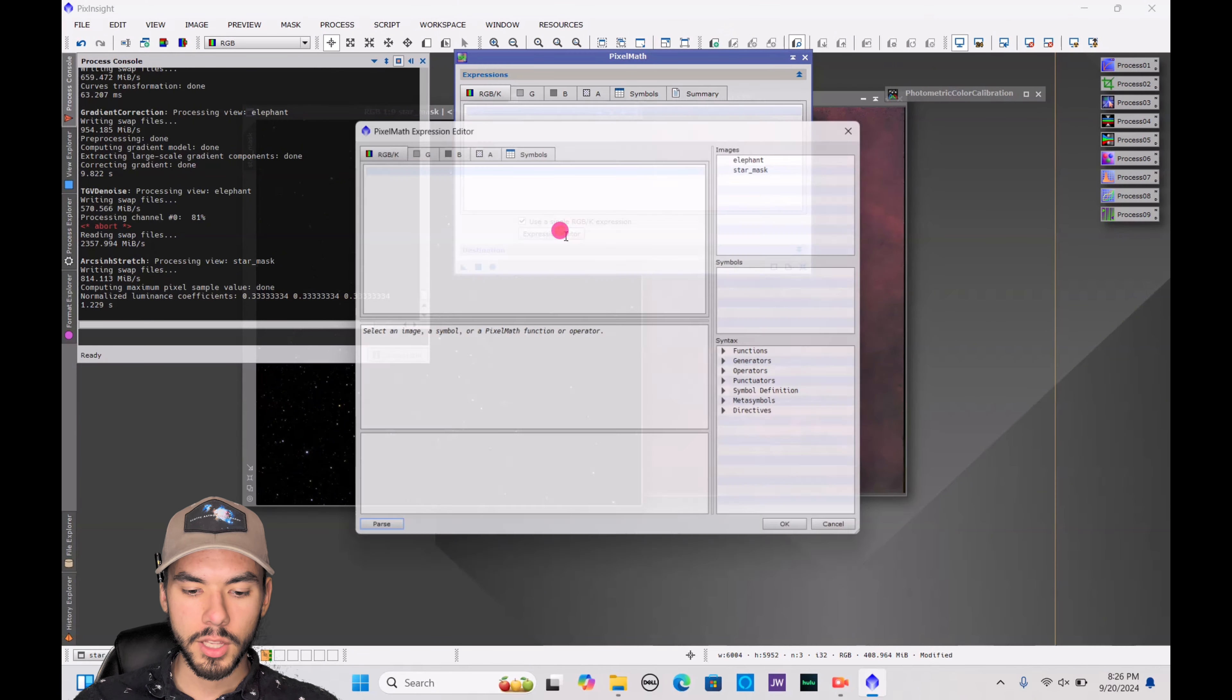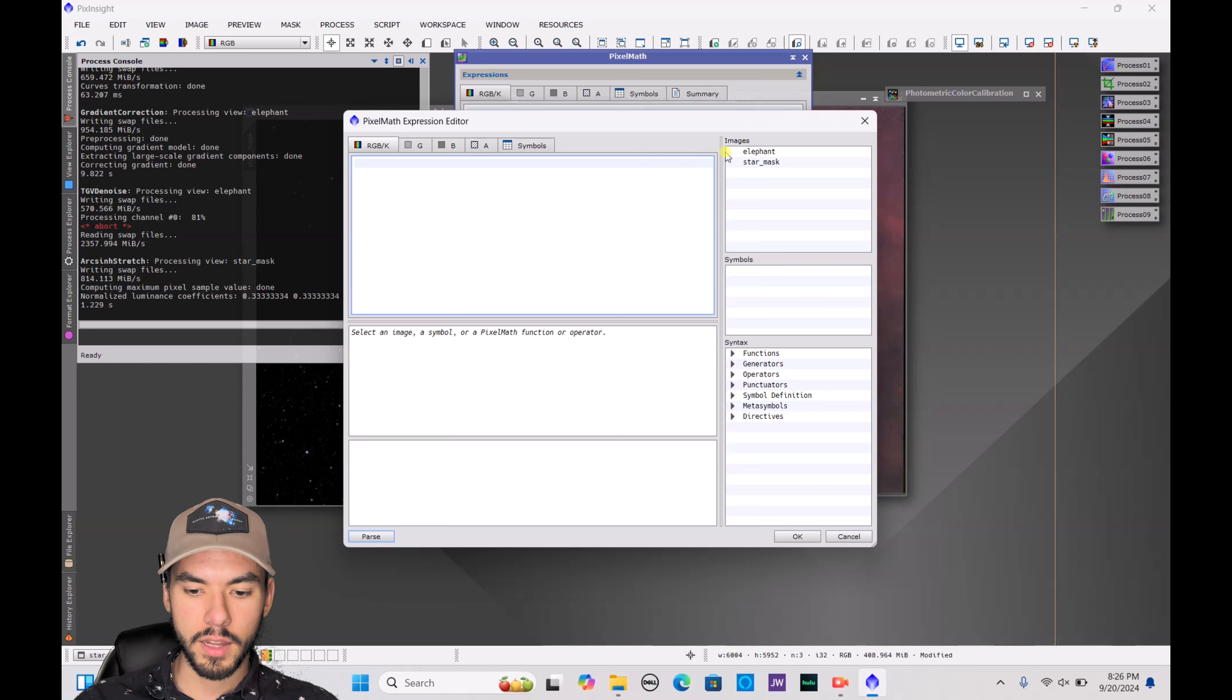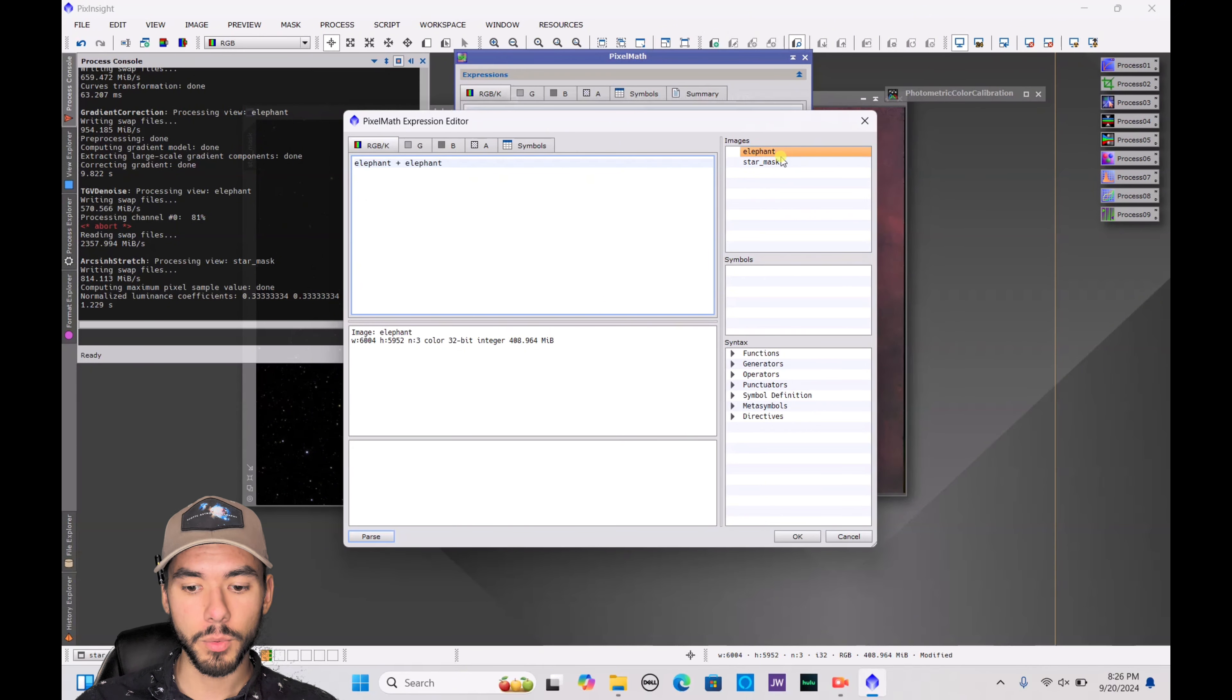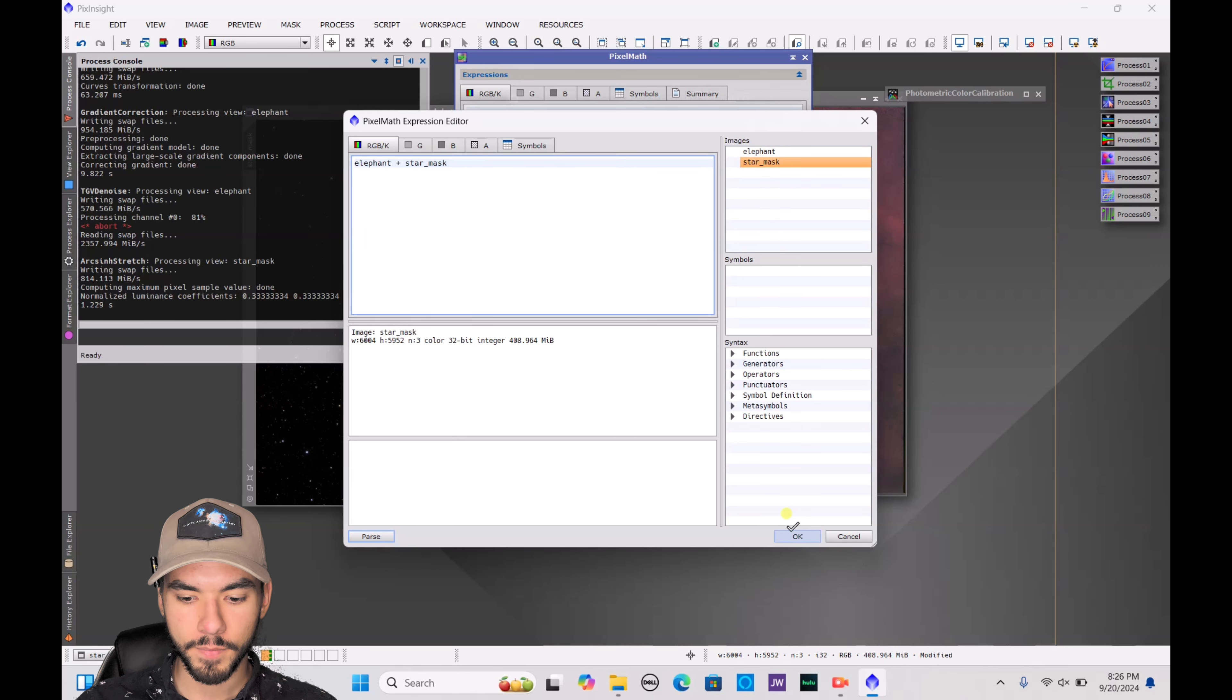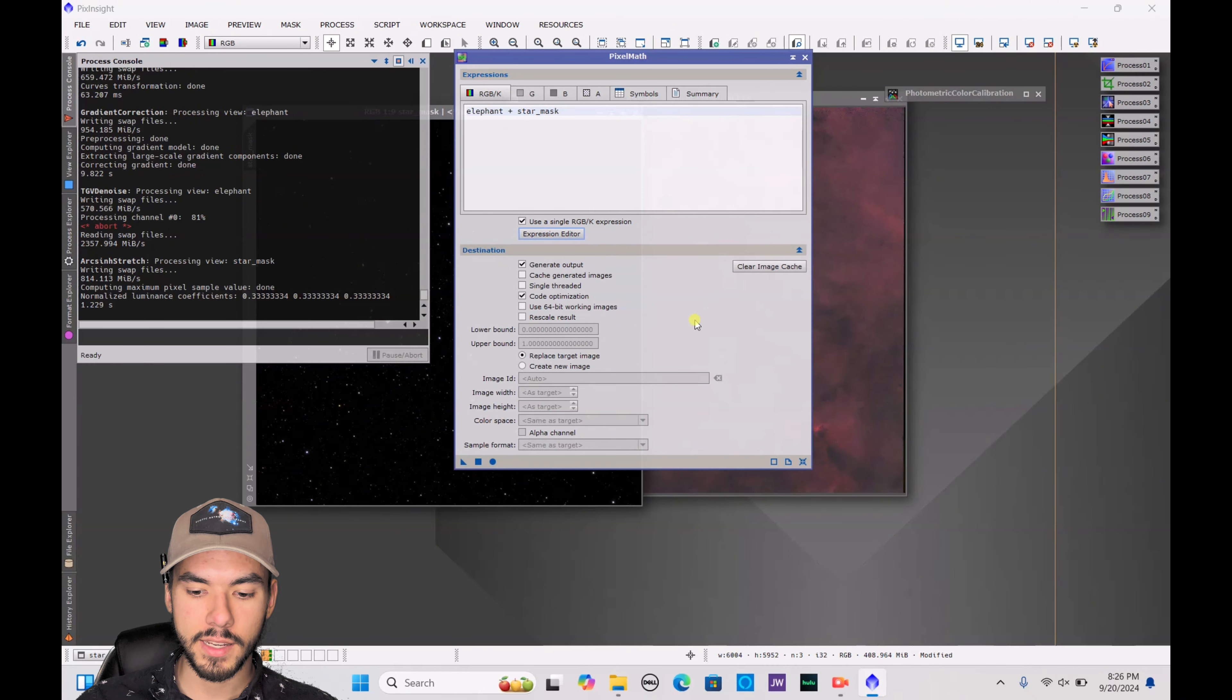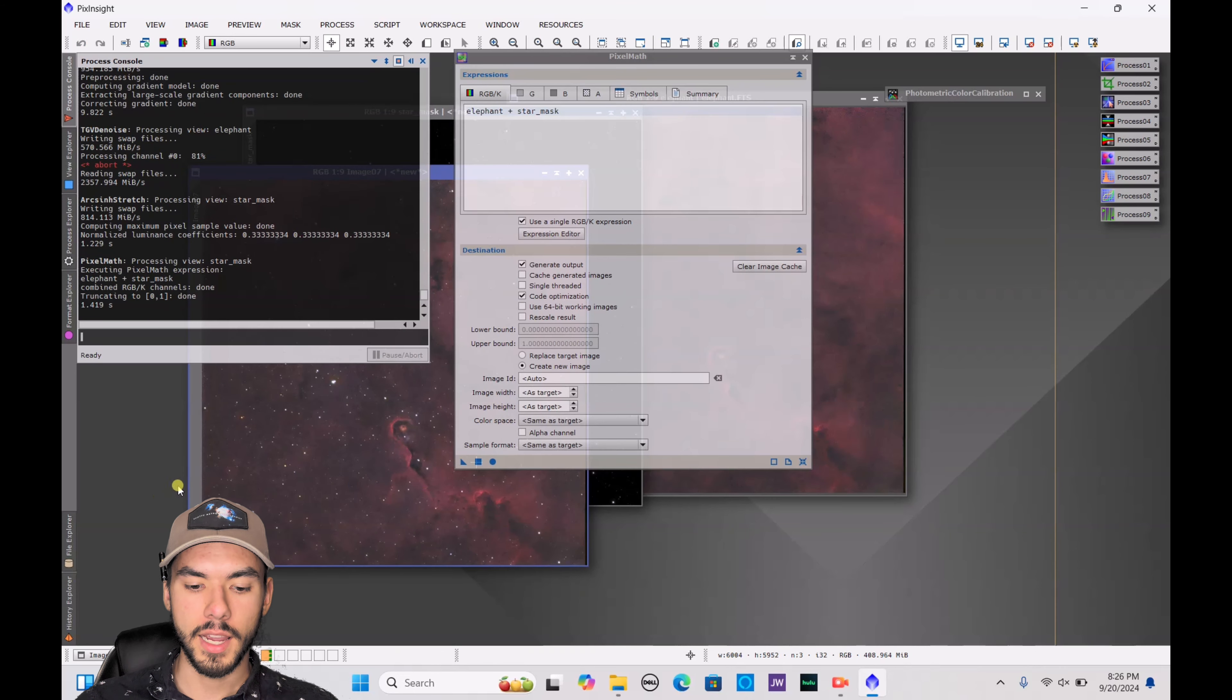To do that, you go to Expression Editor. You want to type in the starless, which is just listed as Elephant right now. And then you want to press plus, because we are adding them together. And you want to click on Star Mask. I accidentally typed in Elephant again. I'm going to try Star Mask. Double-click it. You hit OK here. That is all the math you have to do. Next, you drop down the destination part, create new image, and hit the square. And then, boom.